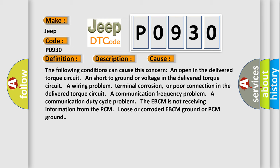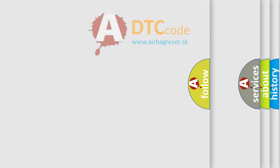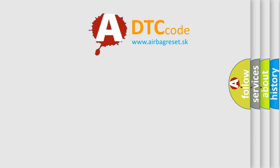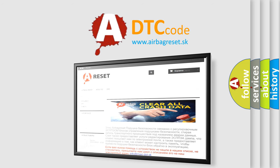The Airbag Reset website aims to provide information in 52 languages. Thank you for your attention and stay tuned for the next video.